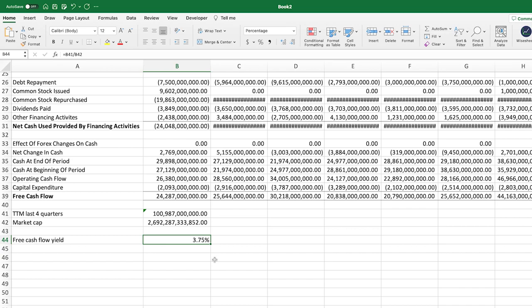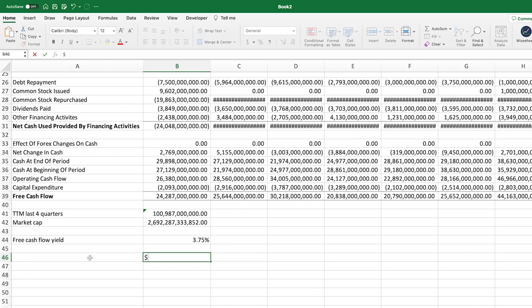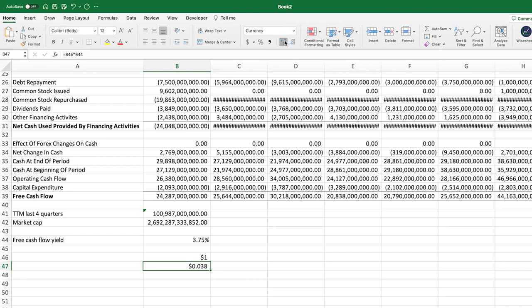Now you might be thinking: how does this actually help me as an investor? The answer is simple. This number tells you for every dollar you invest into a particular company, how much is the company generating in free cash flow. So if you invest $1 in Apple stock right now, how much free cash flow is the company going to generate for that $1? You take that $1 times the free cash flow yield, and in this case the company is generating about $0.03 of free cash flow per dollar — which is not bad at all. This is very helpful for knowing how much you're really paying for a company.